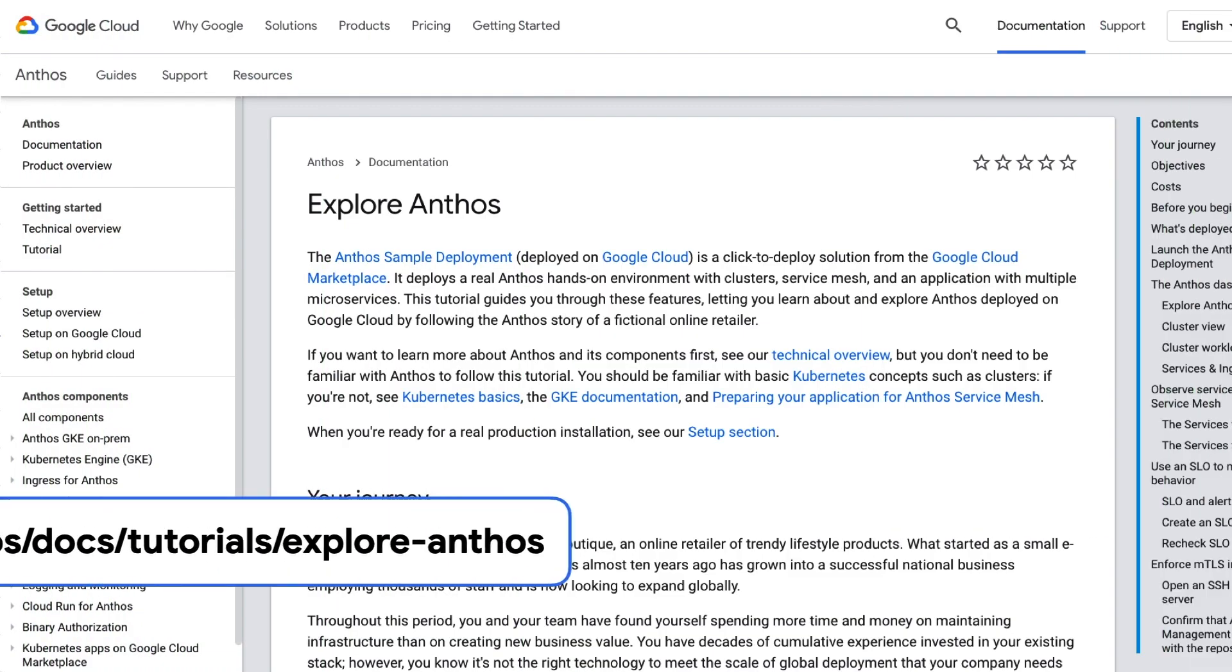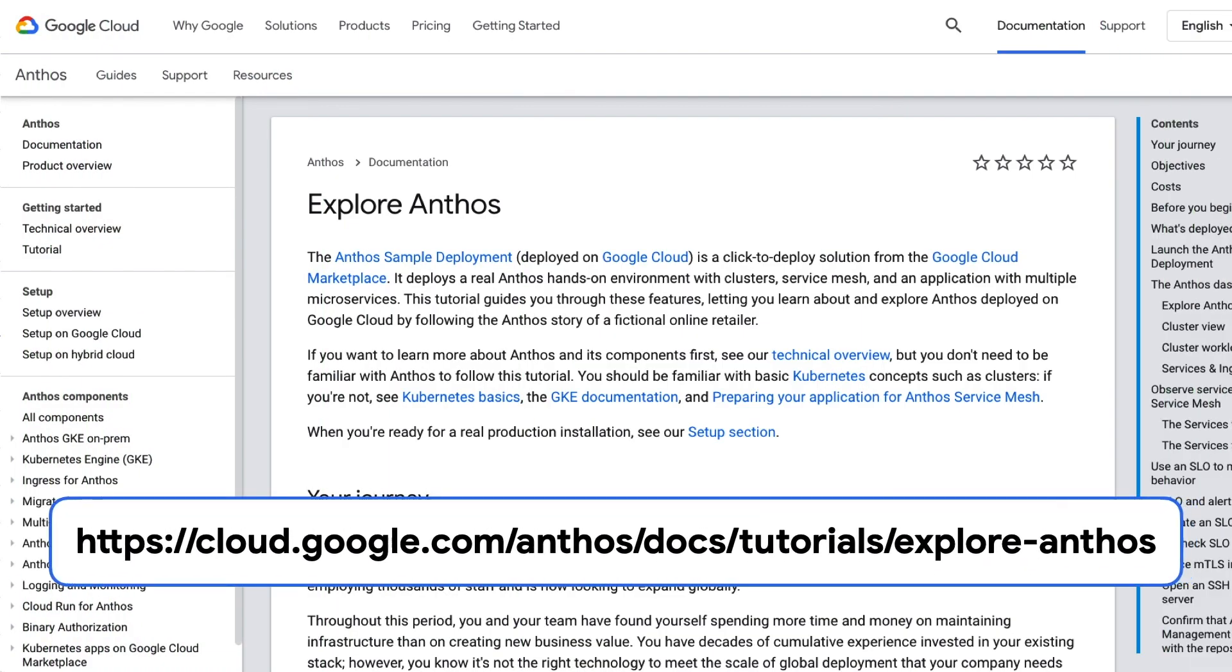We have a sample application, an online store, that's an example of a modern microservices application that will run in the multi-cluster Kubernetes environment created by our deployment. Everything I show you and more is published as a tutorial in our online docs. This is where you want to go to get started.